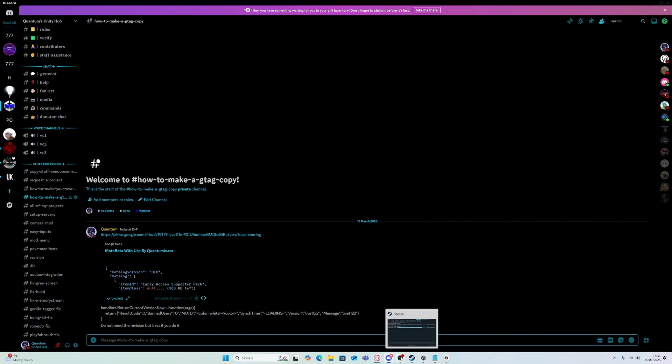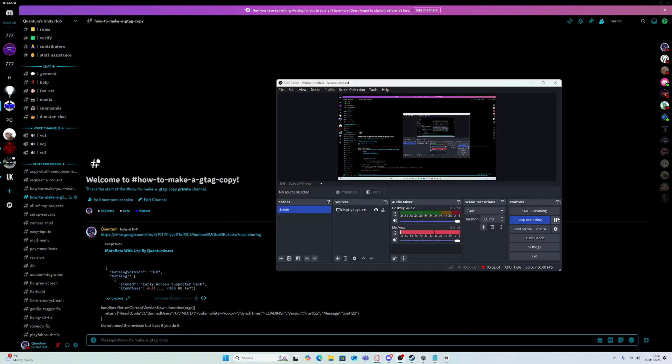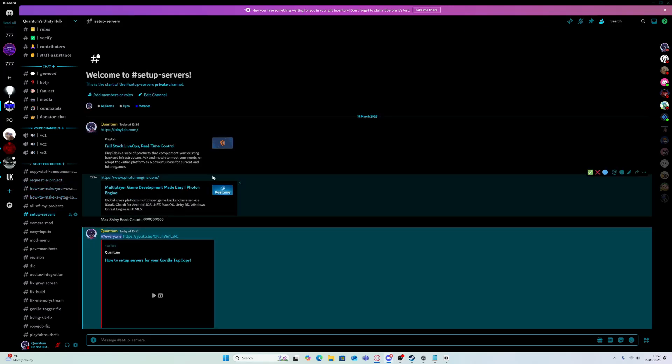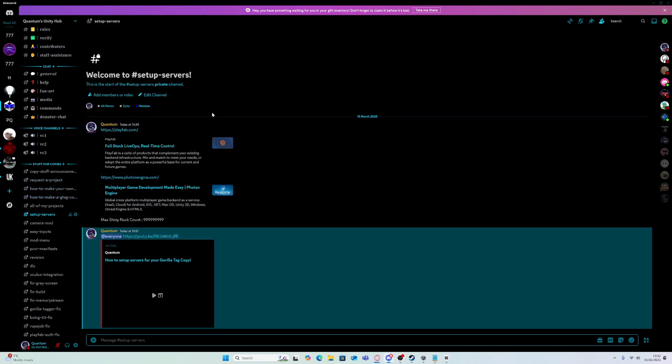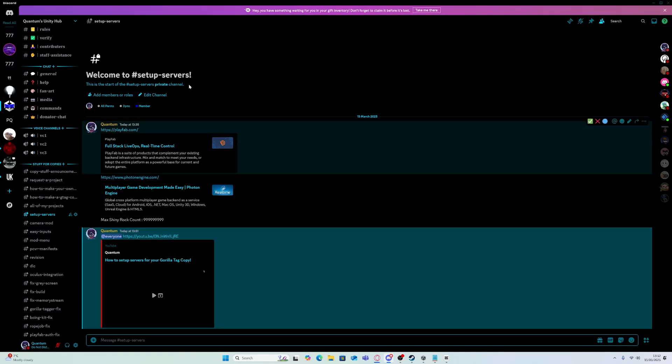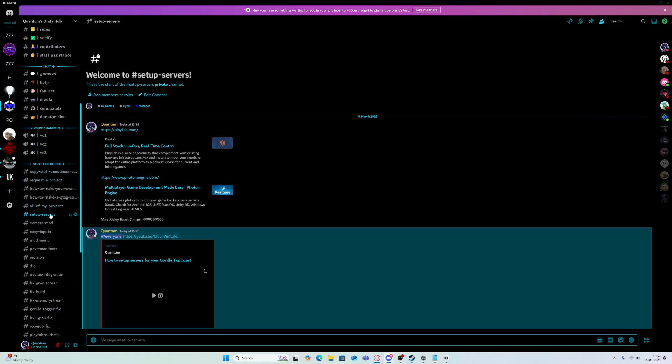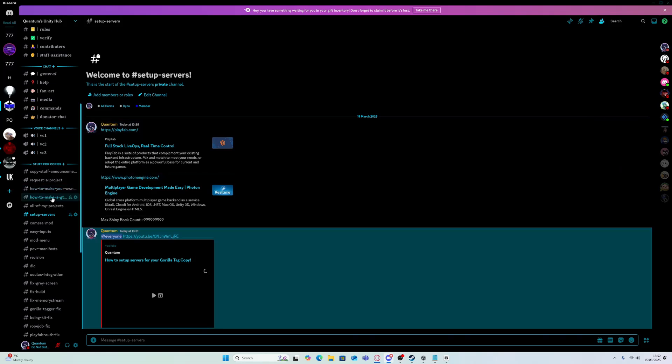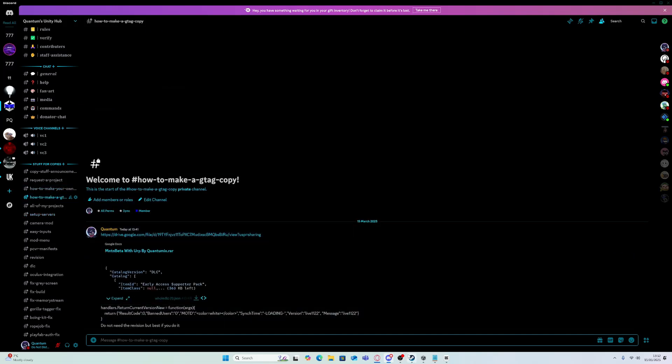So once it's finished downloading, if you want to set up the servers and Playfab or Photon, you just got to follow this tutorial. I'll just set up the servers so you can see it.